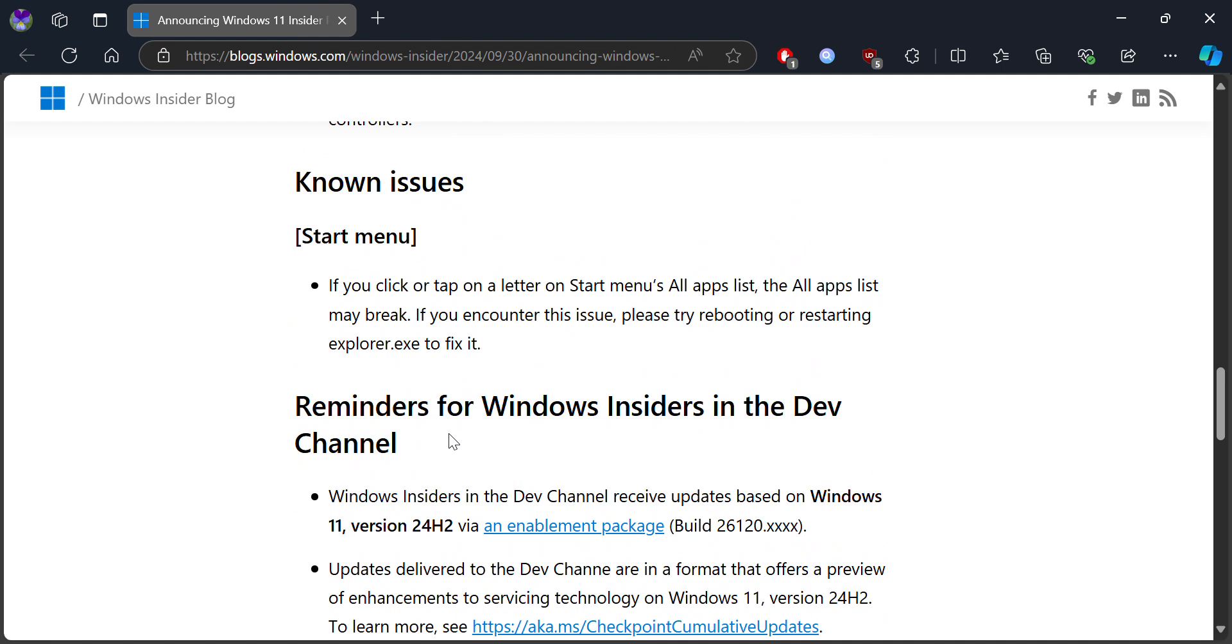This is a known issue for many of the Insider users. For example, if you go to Start menu and try to find whatever you want, it might not work. It might not even go to the search option sometimes.